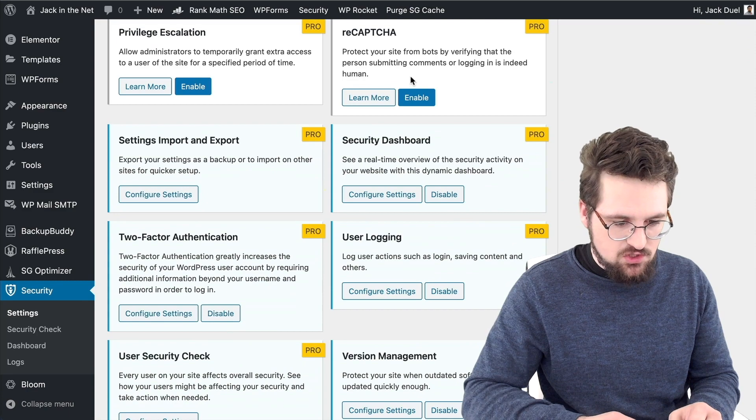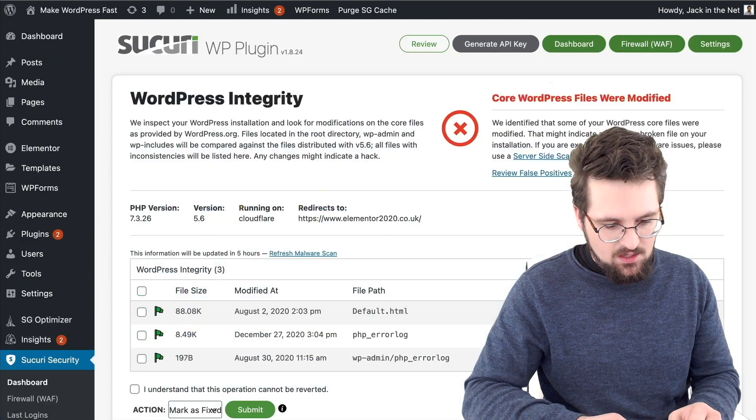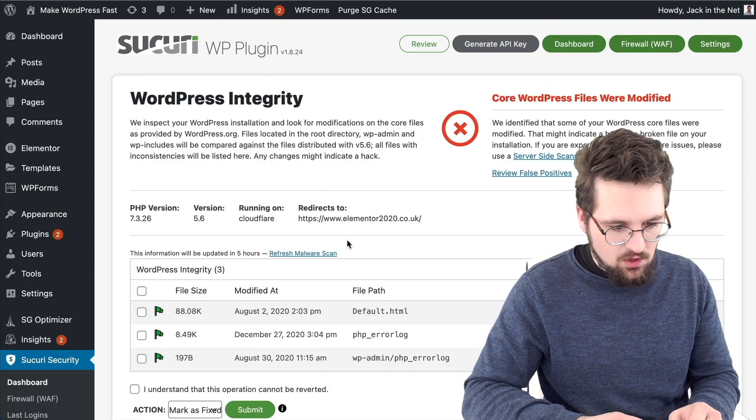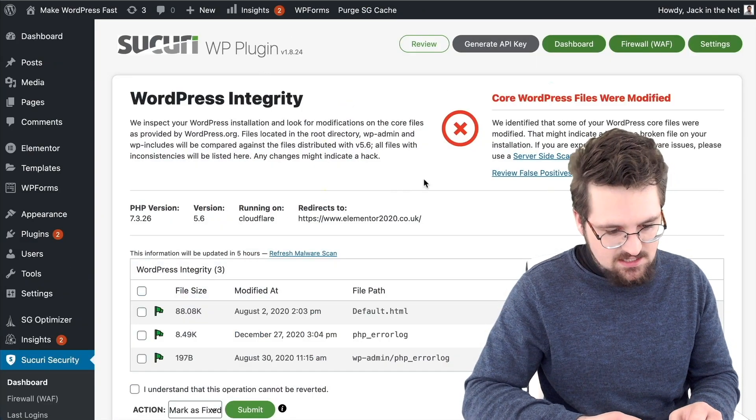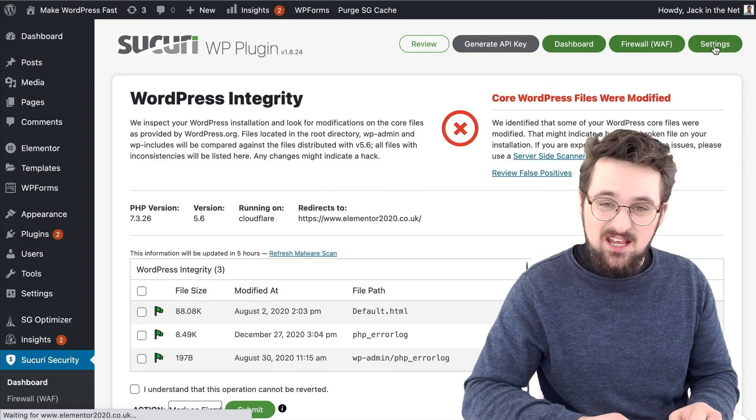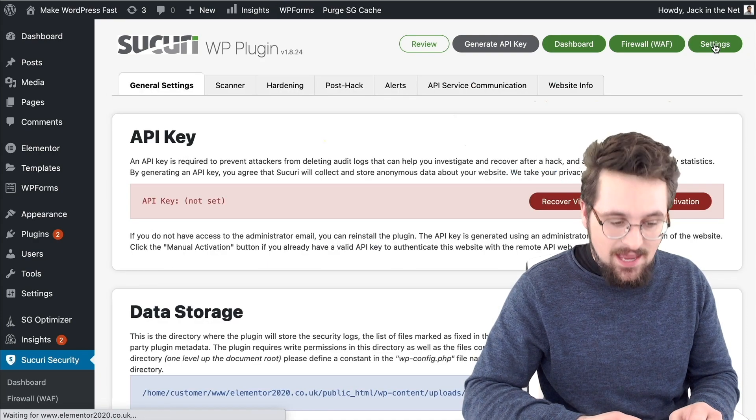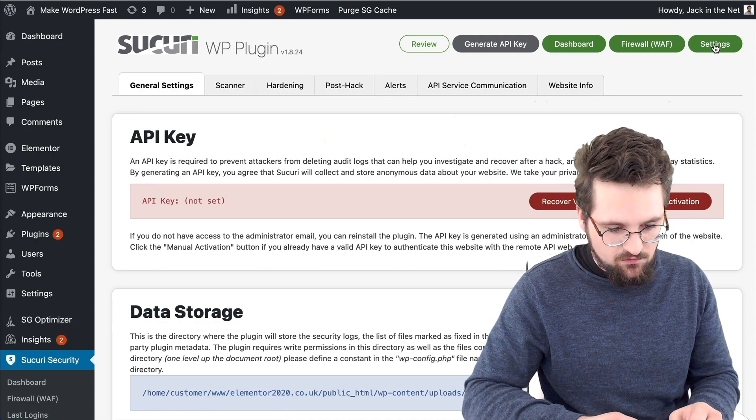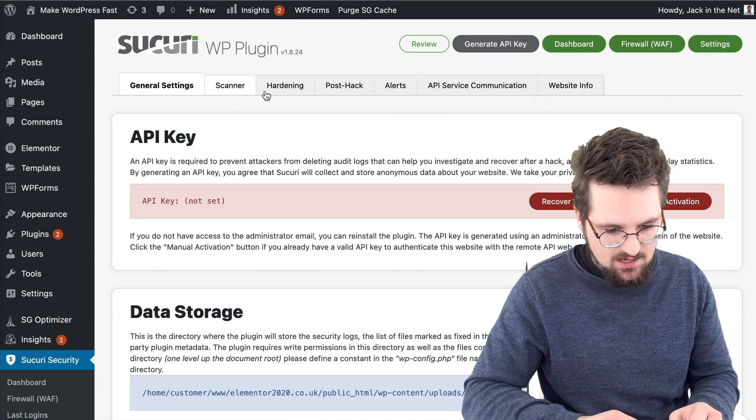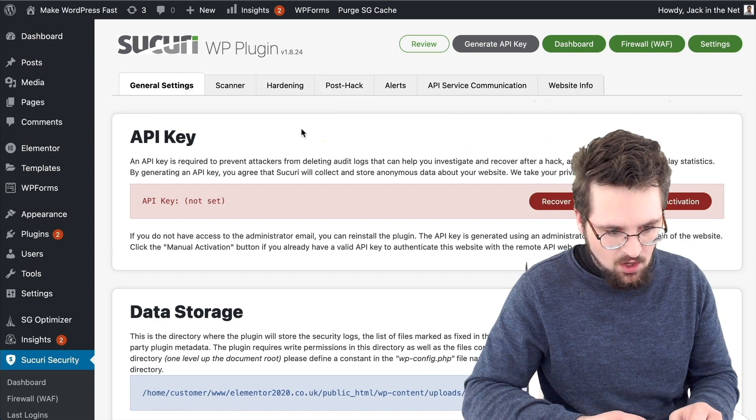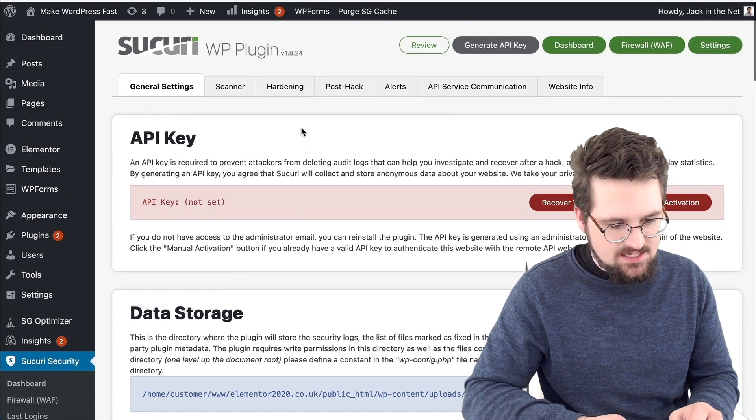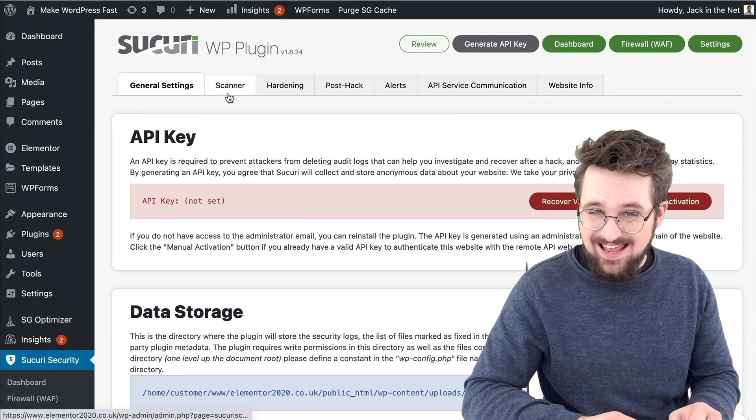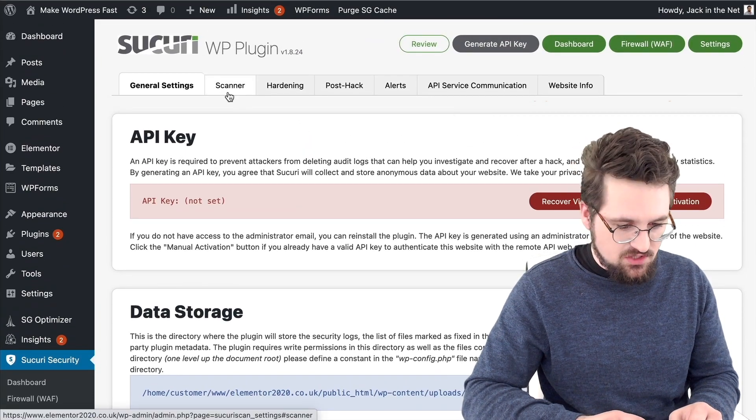If we then come over to Security, you can then see here, again, you've got lots of different settings. Personally, I prefer the appearance of eye themes. I think it's a little bit friendlier on the eyes, basically.